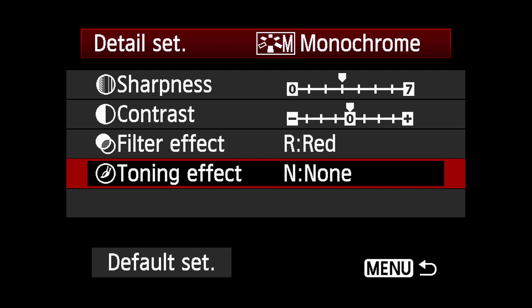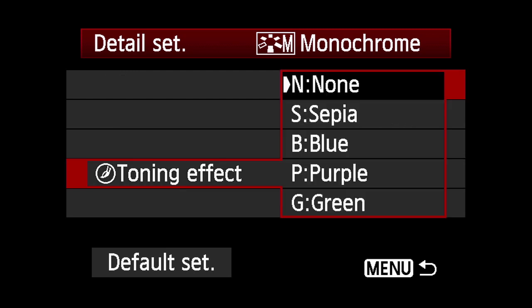The toning effect applies a sepia, purple, blue or green color cast to the image.